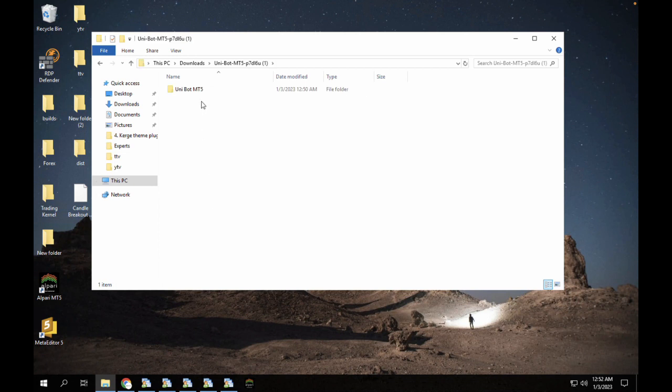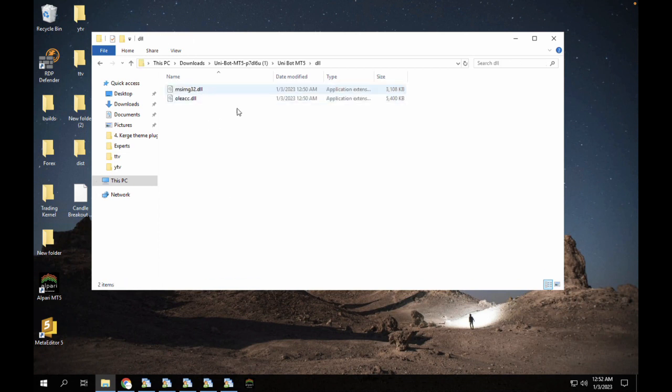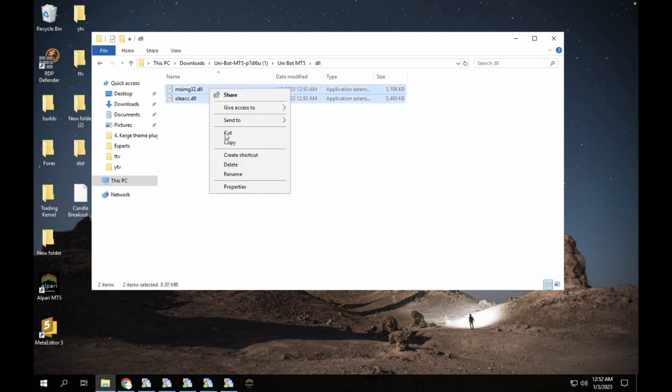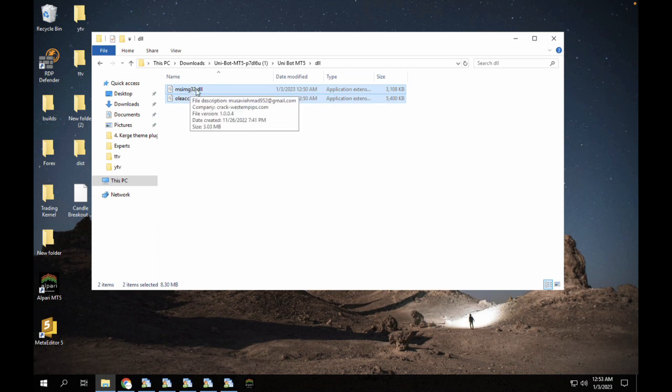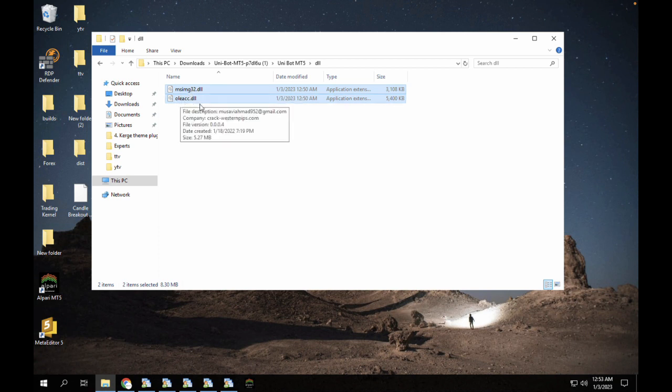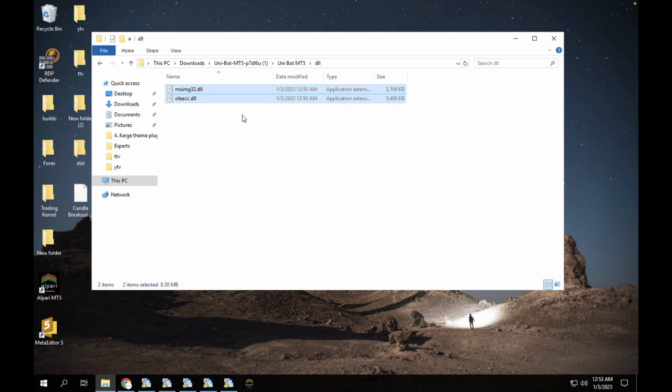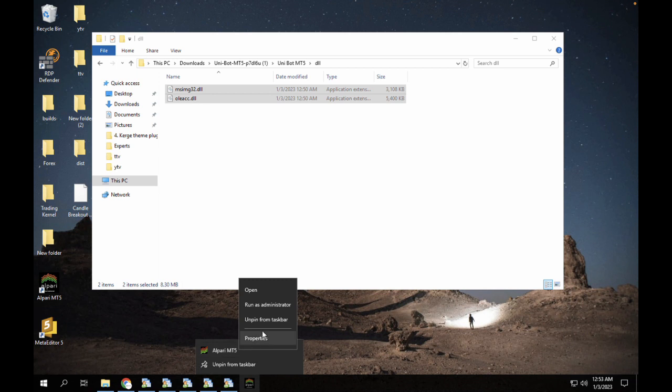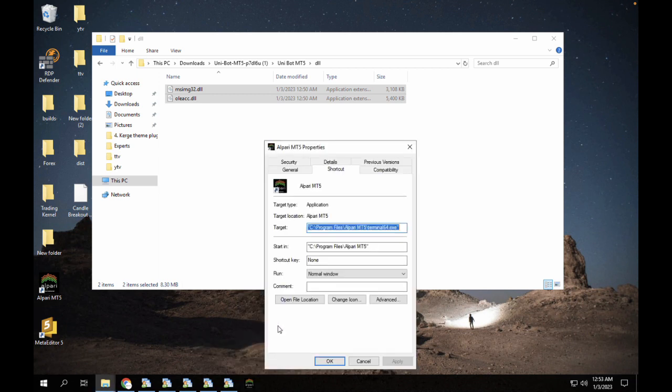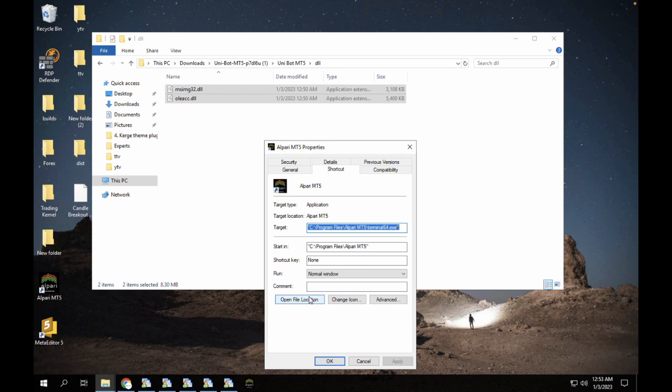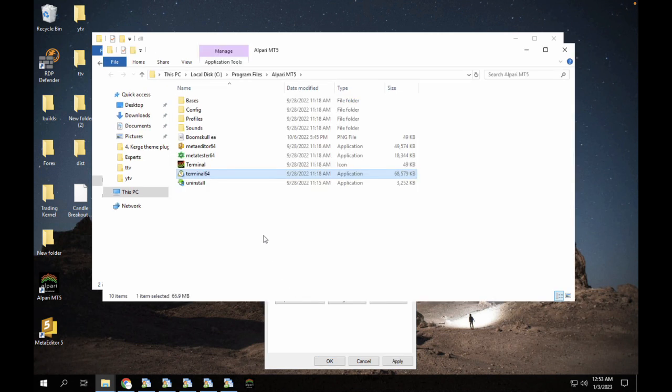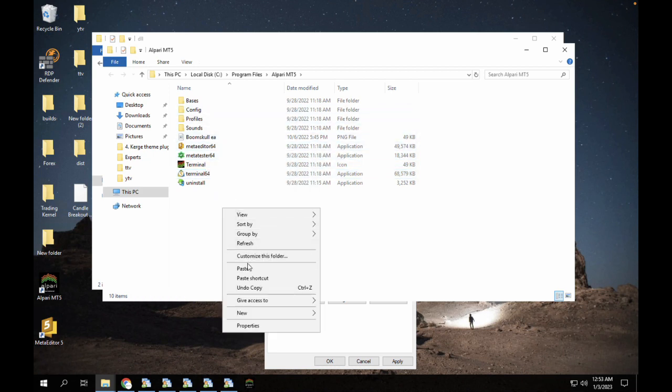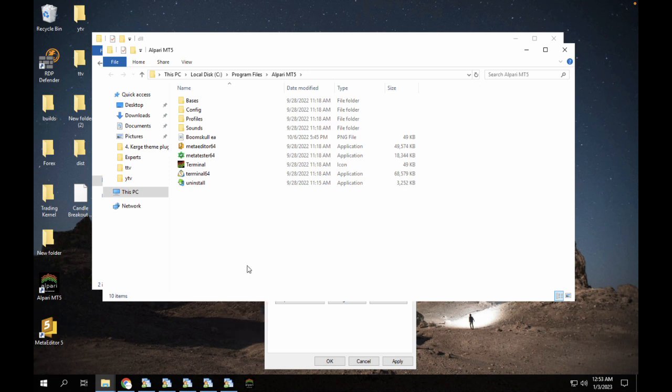This is the Unibot file and we have our DLL files here. We're going to copy both DLL files. We have the msimg32 and we have the oleacc.dll. We're going to right-click on this, click on properties, and click on open file location. Inside this file location we are going to paste these both files.